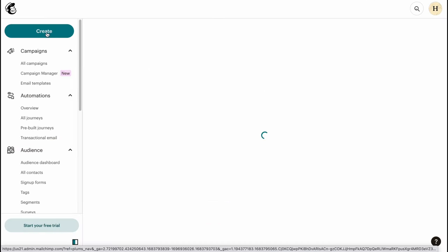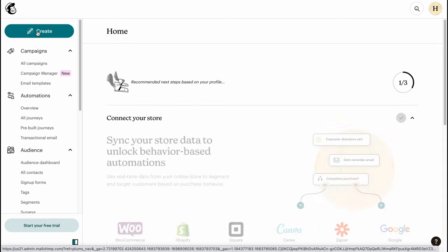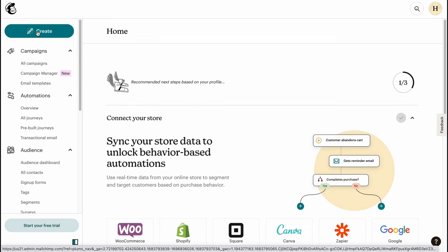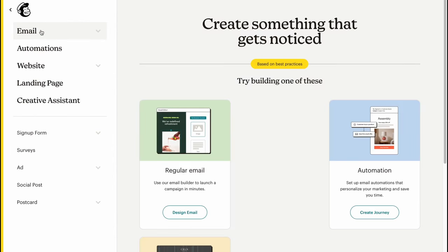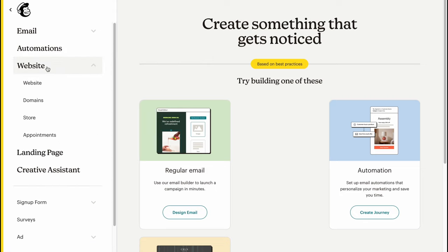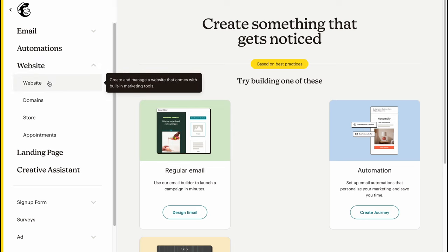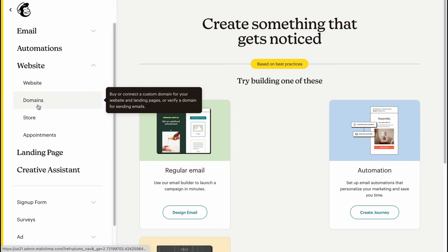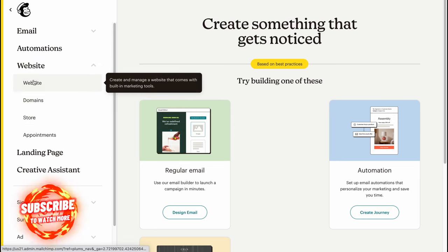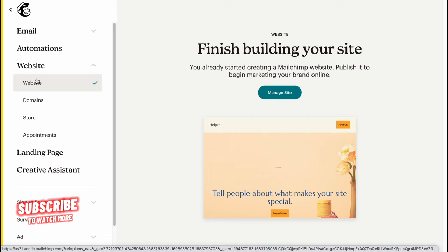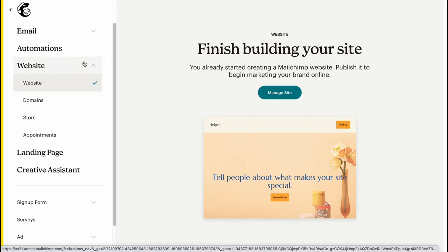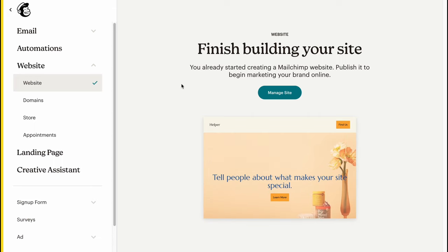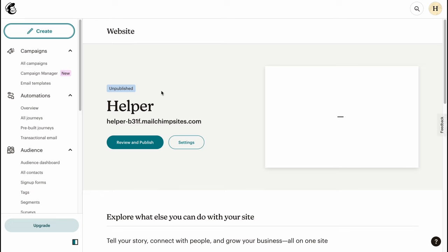Let's click on 'Create' in the top left corner of our dashboard. We'll come to the creation area, and as you can see we have some options here. What's interesting for us is that we can create a website. Let's click on the website option — you can see we have website, domains, store, and appointment.